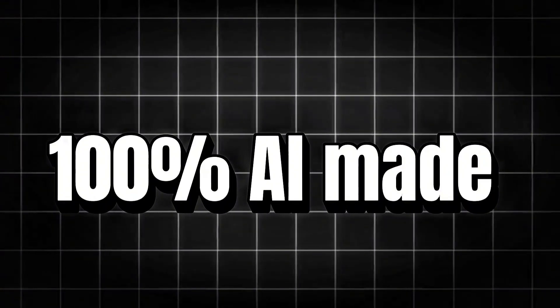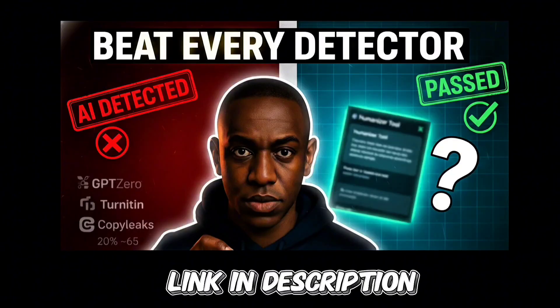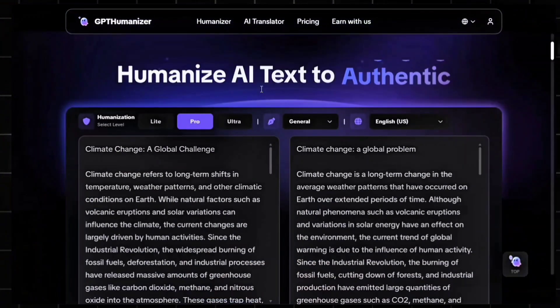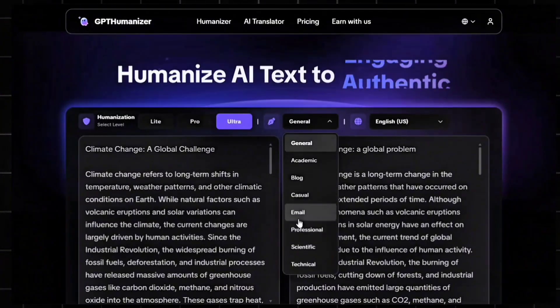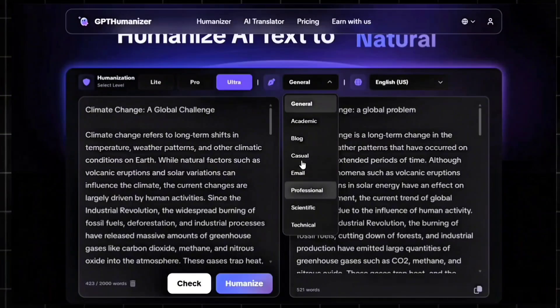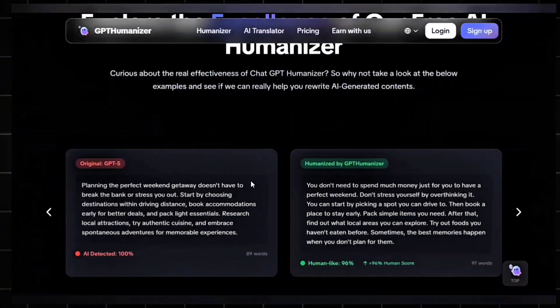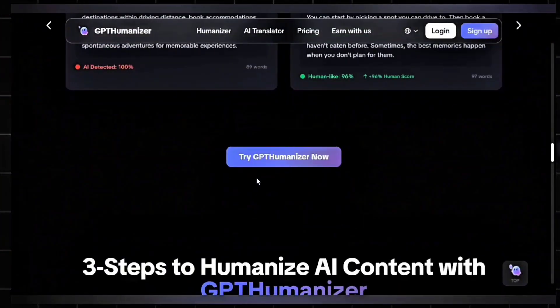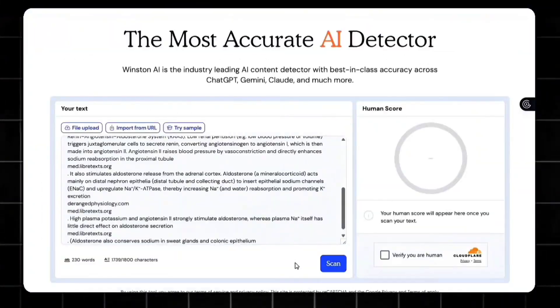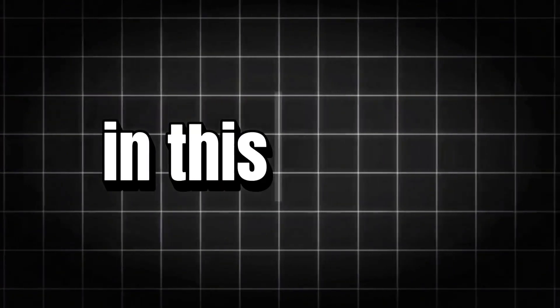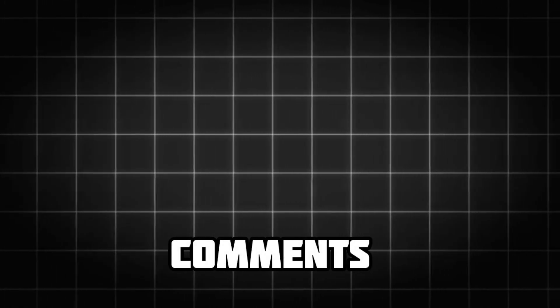You might be wondering which AI detector is the best one. I actually made an entire video ranking the best AI detectors and free humanizers that beat them all — the link is in the description. Remember, new users can use the Pro model access for free after registering, and you get to test the highest quality humanization without spending a single dollar. For users who require higher output volume or superior text quality, additional subscription plans are available. Did GPT-Humanizer make your text 100% human? Drop your results in the comments, and I'll see you in the next video.